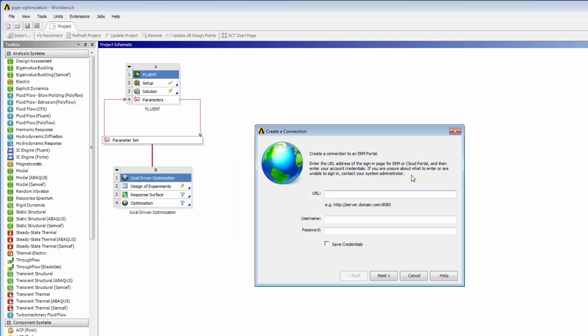I'll enter the URL of the EKM portal, then enter my username and password. To avoid being prompted for my credentials every time I use this connection, I'll enable Save Credentials. When I click Next, my credentials are verified, and I can select the EKM workspace that I'd like to access.